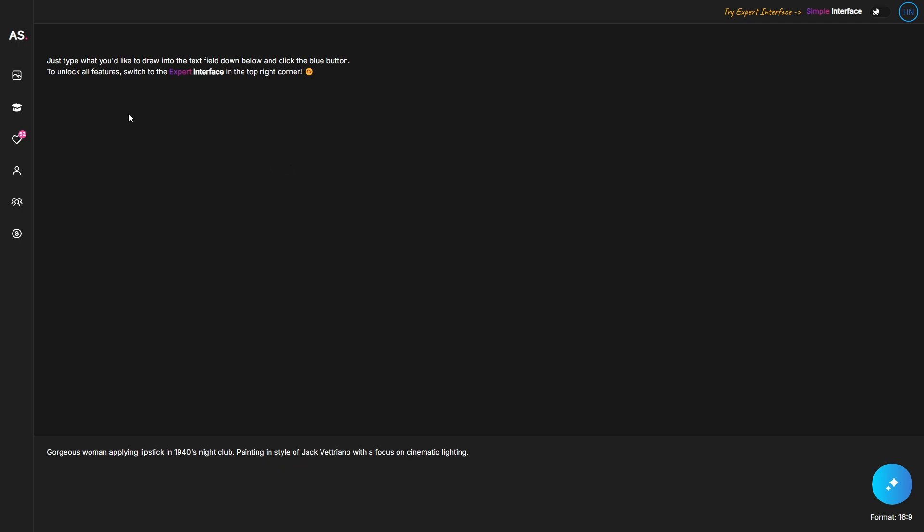Now let's take a look at the options in the left bar. Here you have ArtSpace, which takes you to the home page. Then you have the gallery, which lets you access the collection of user-generated images with the prompts they used, which is great if you need inspiration.